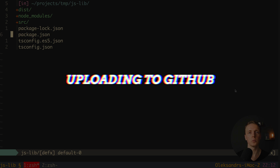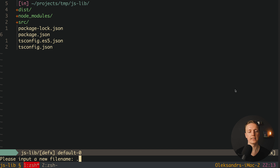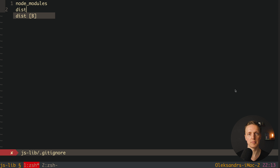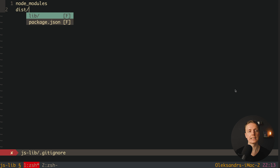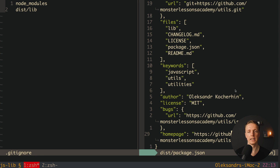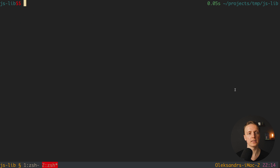Our next step is to create a git repository and push the whole repository to GitHub. First I want to create a .gitignore file. We want to ignore at least node_modules, but also dist/lib — not the whole dist, only dist/lib — because we don't want to ignore the dist/package.json, as we need it every time we want to publish a package.